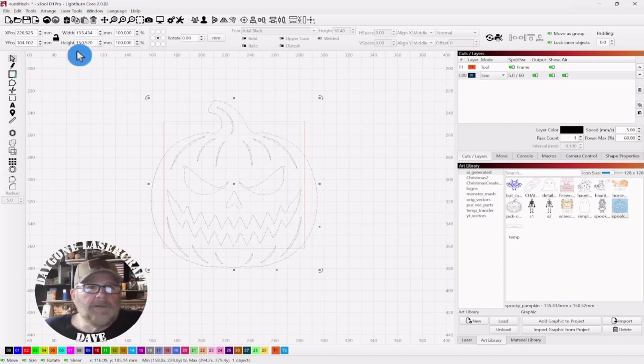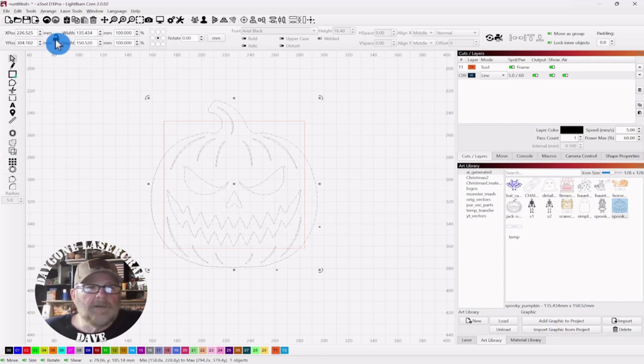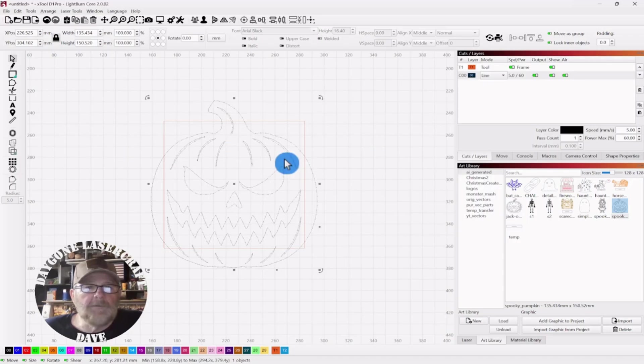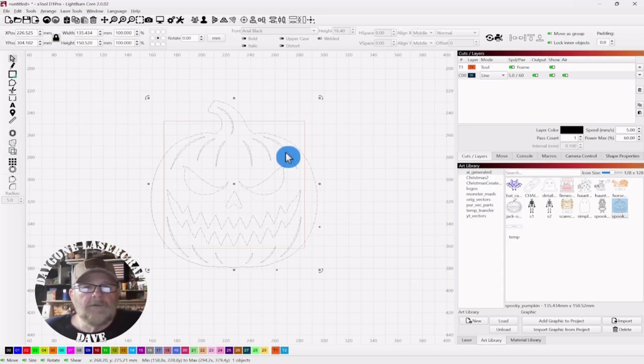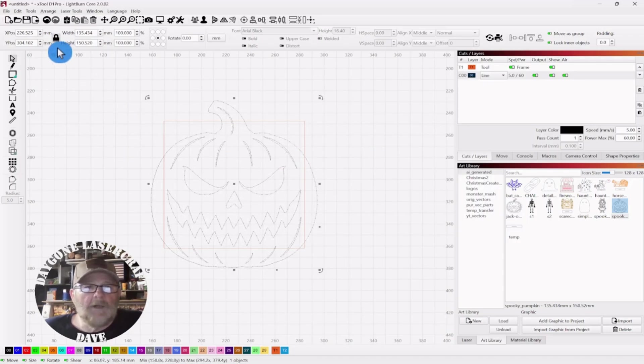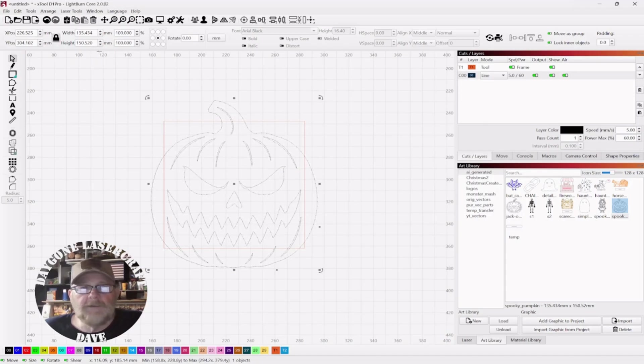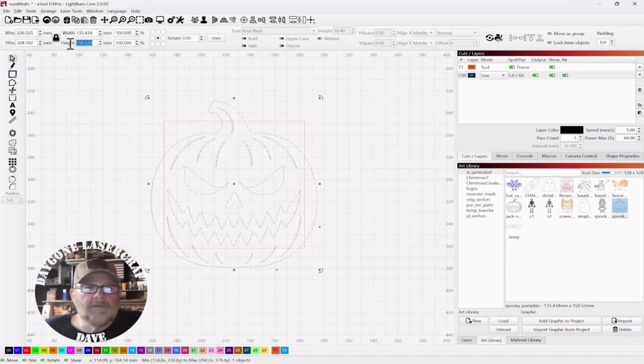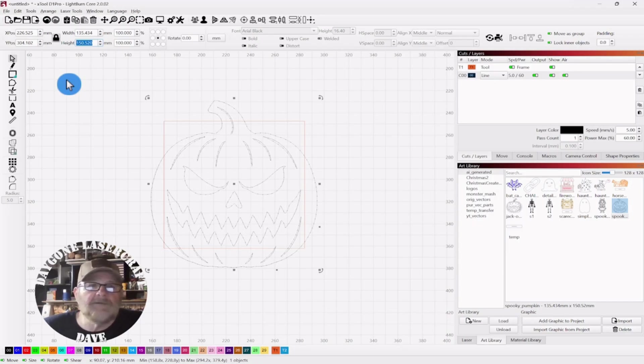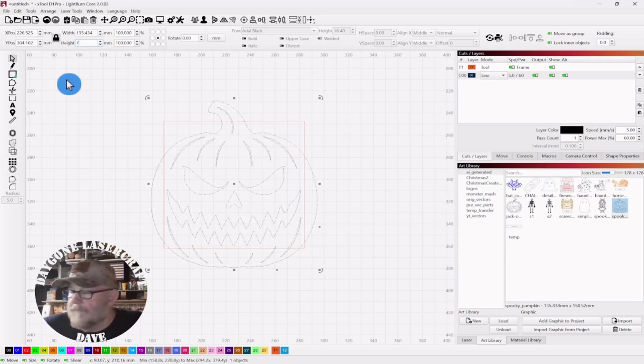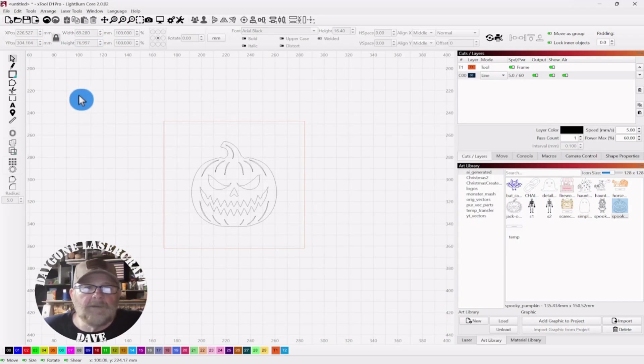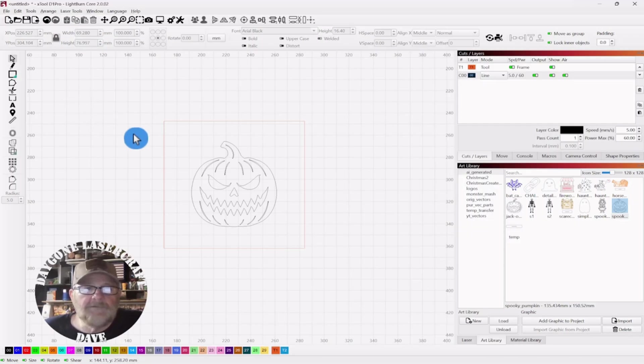So we need this to be, I'm going to put the lock back on. Remember when you're resizing a vector, just put your lock on, resize either the height or the width, and then it'll change proportionately. So I'm going to change the height to 77 millimeters, and that should be around 3 inches or so.